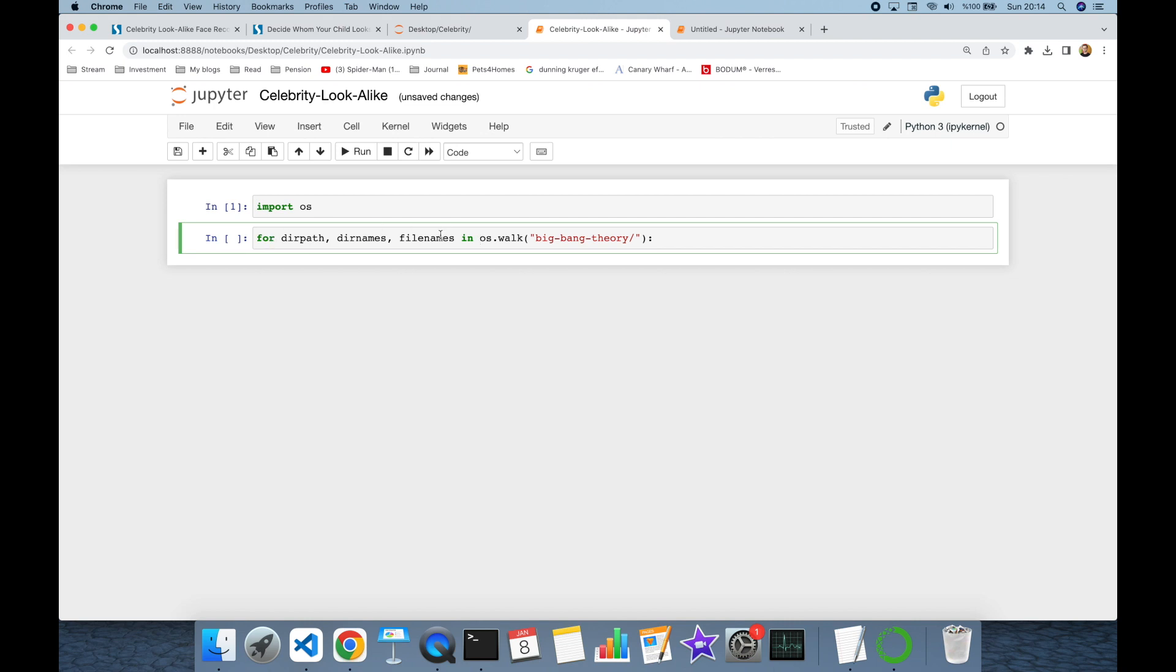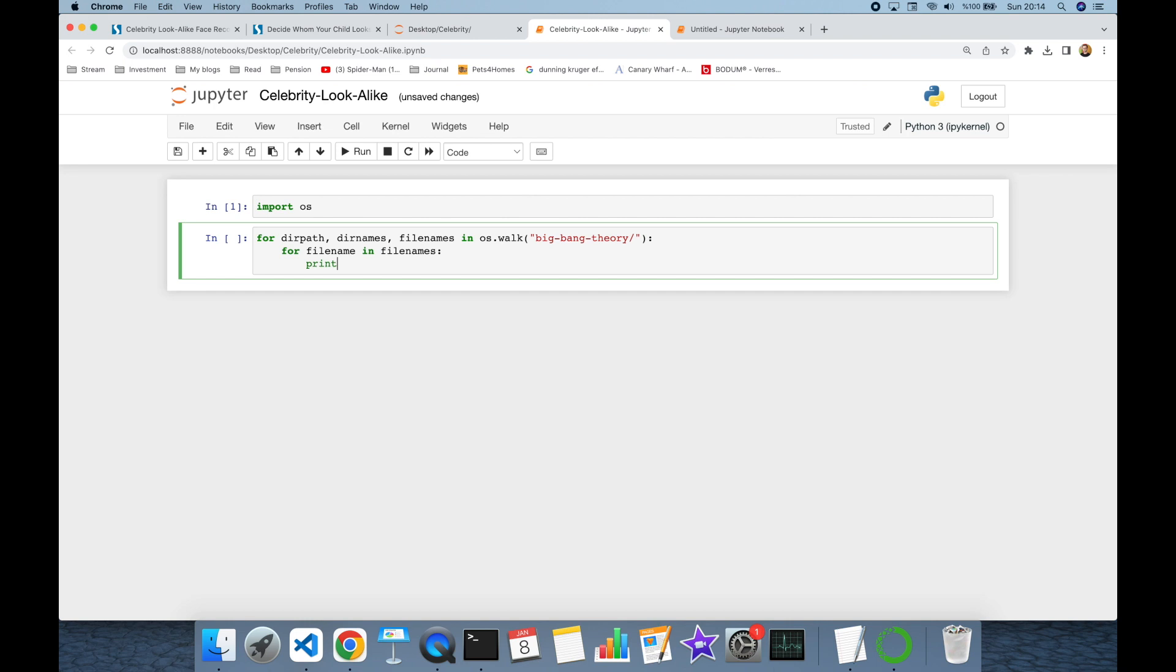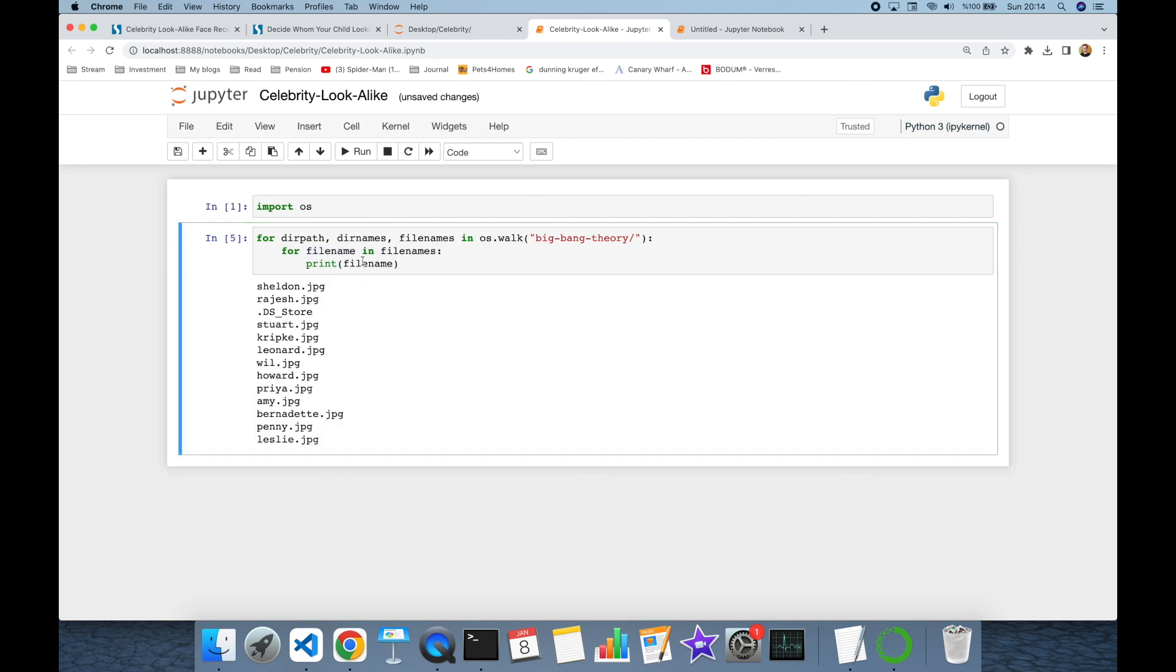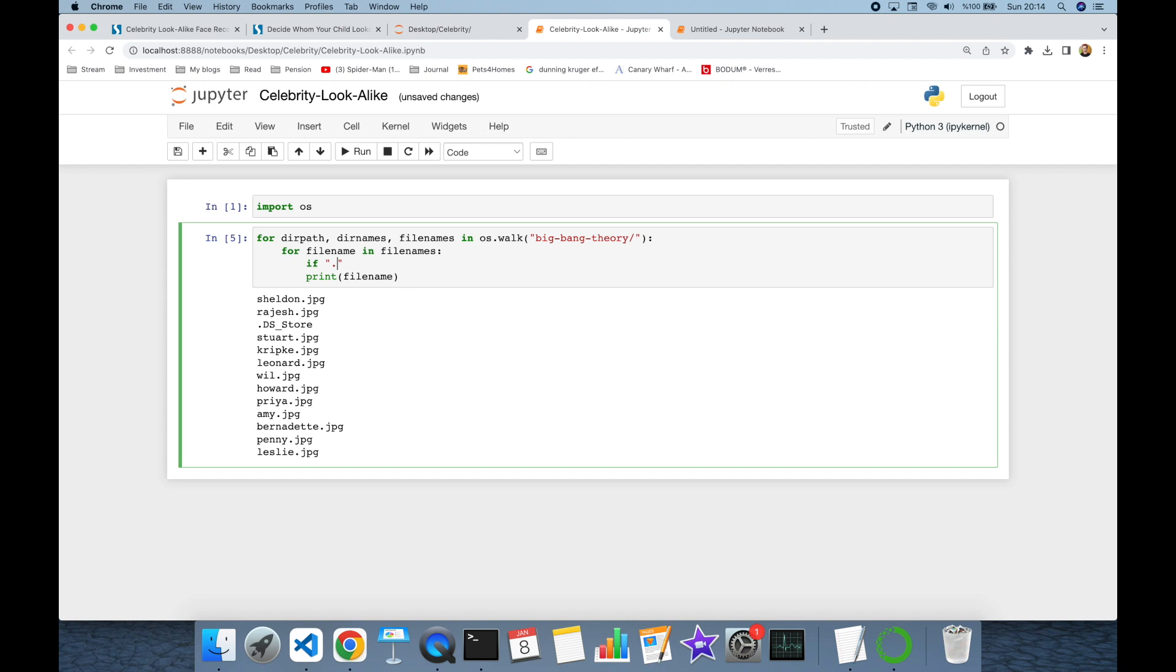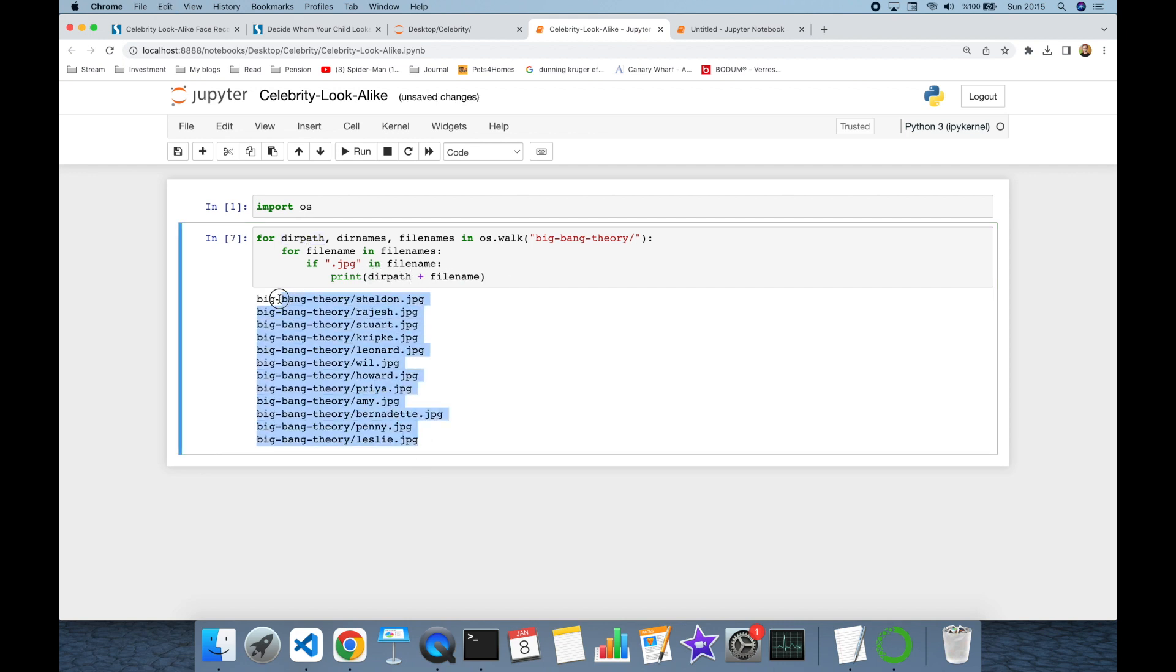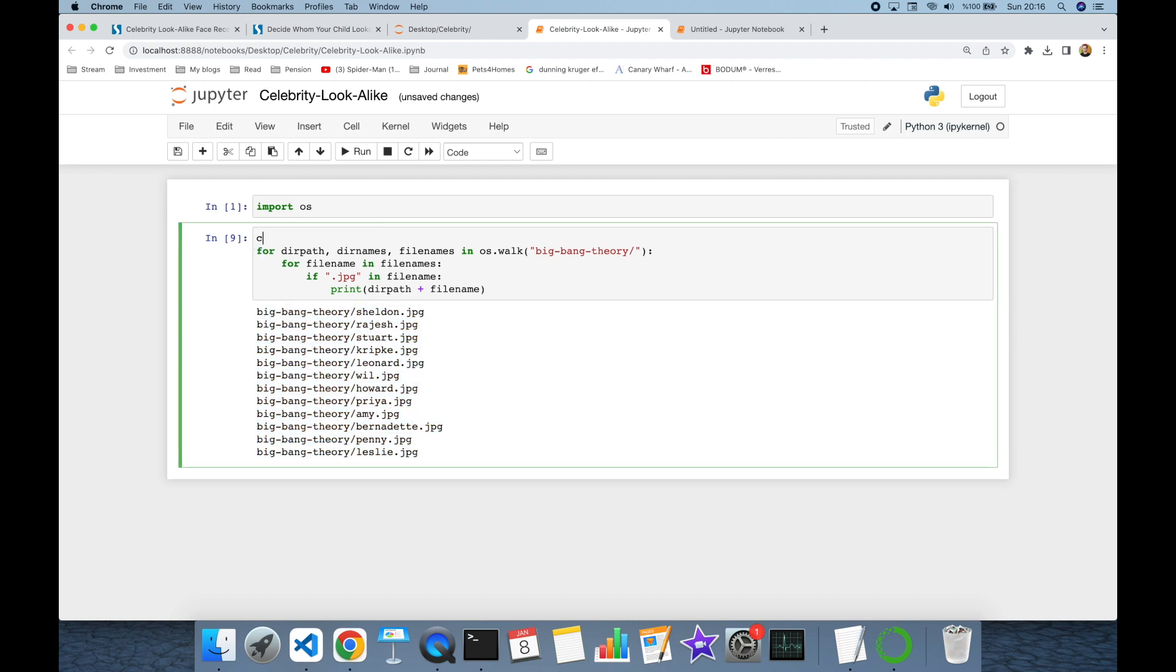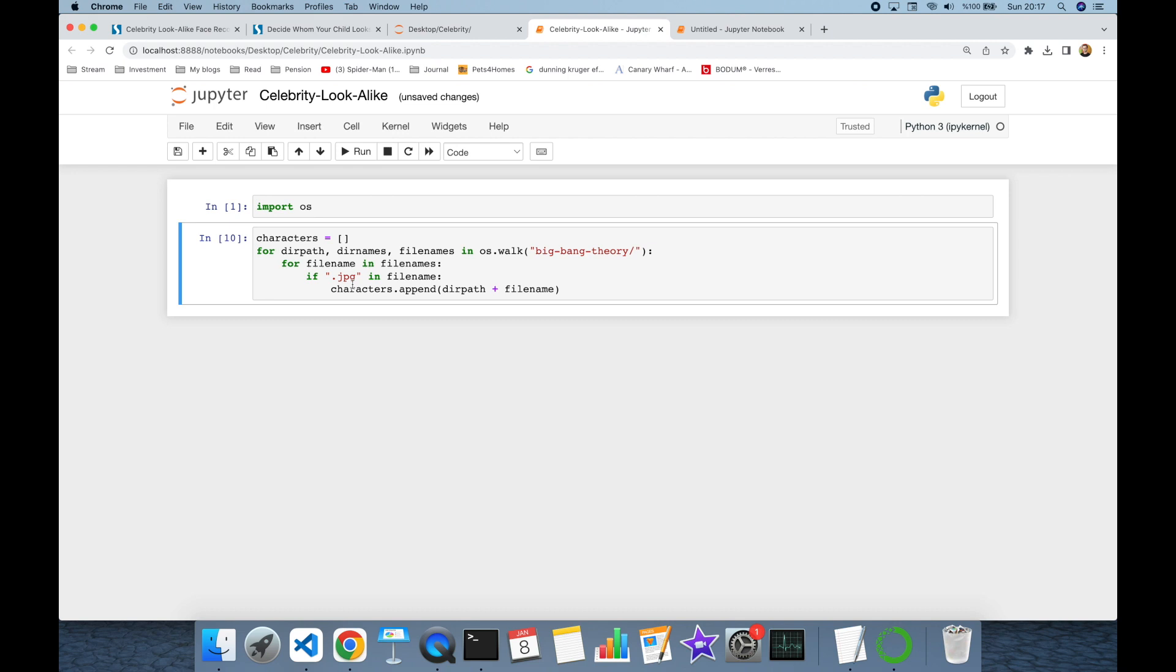File names is going to be a list so I need to build another loop for file name in file names. I'm going to check is there dot jpg character is available in the file name. I'm going to also append the directory path and these are the exact image paths of our character images. Instead of printing the exact image paths, I'm going to store those character names in a list. Characters is going to be an empty list first, and here I'm going to append the exact image paths.